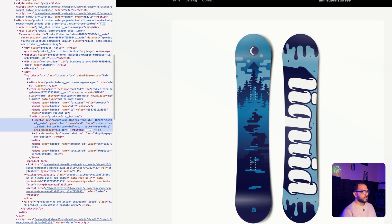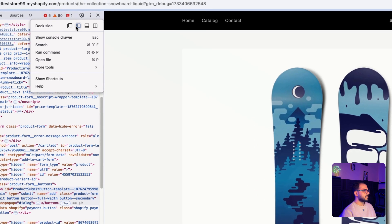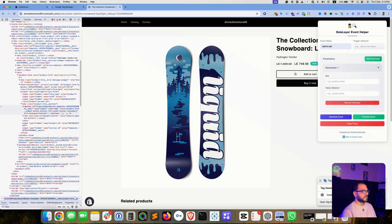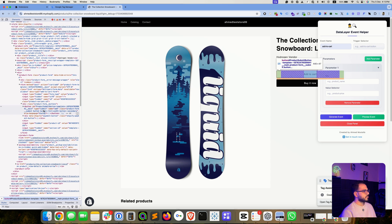In some cases it might pop up from the bottom or right side instead of the left side. If that happens, just click on the three dots and select the option to get it the way I have it. Now, since I have inspected this button, when this developer tools panel opens on the Elements panel, you can see the naming convention and the element is highlighted. We need to get the class of the button we wish to trigger the event based on.